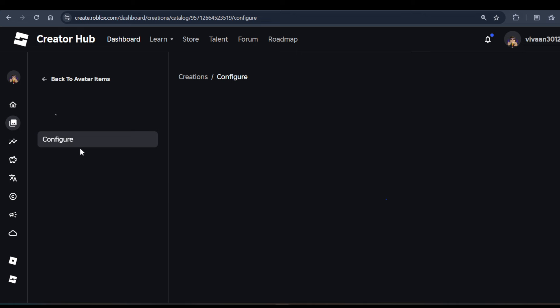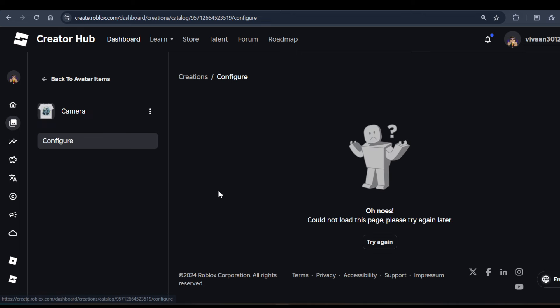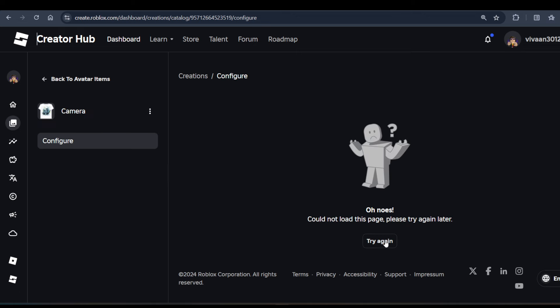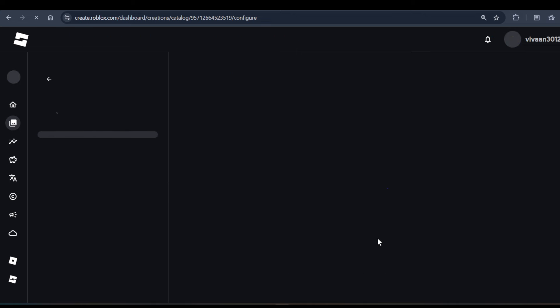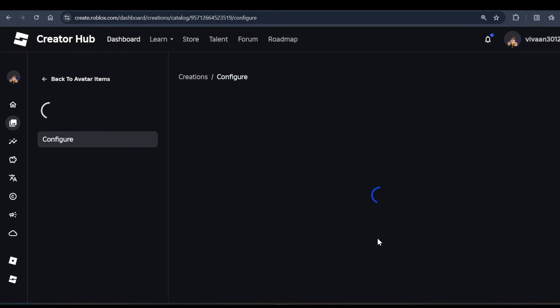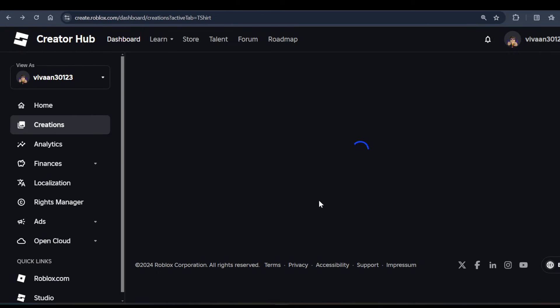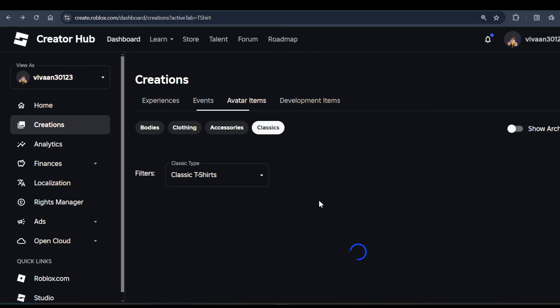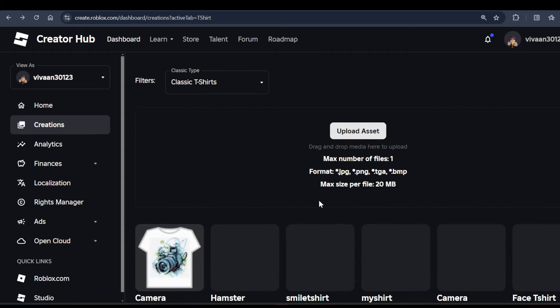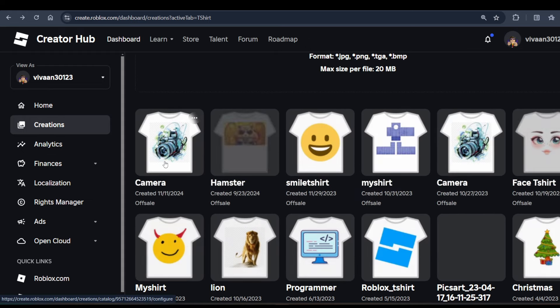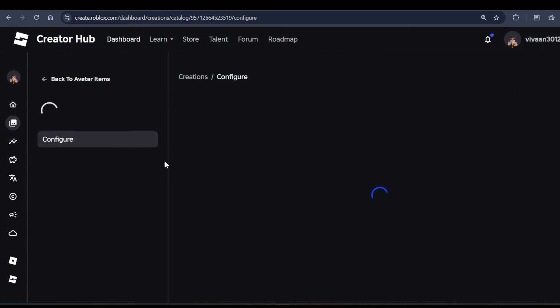Right now this page is not loading because it is not processed yet. Once it is processed, you can configure your t-shirt - you can change it.